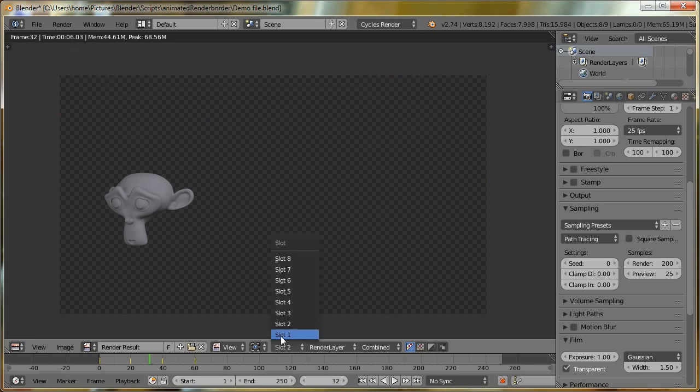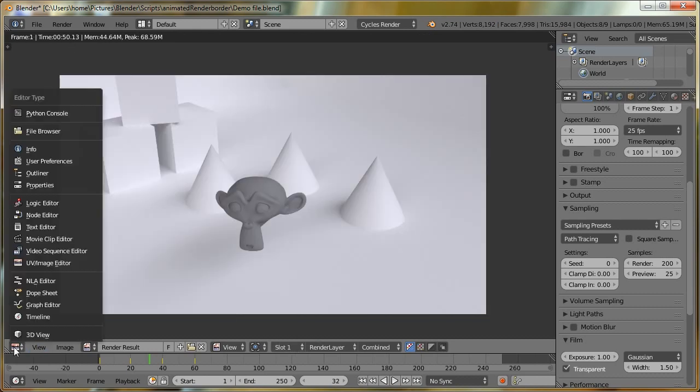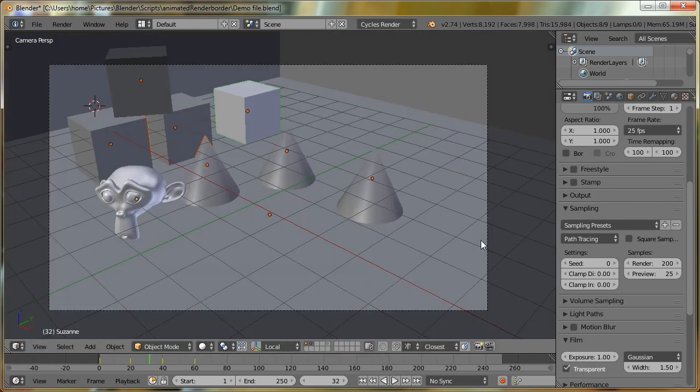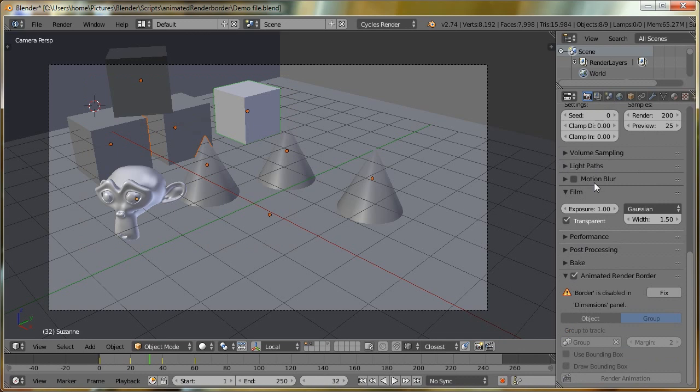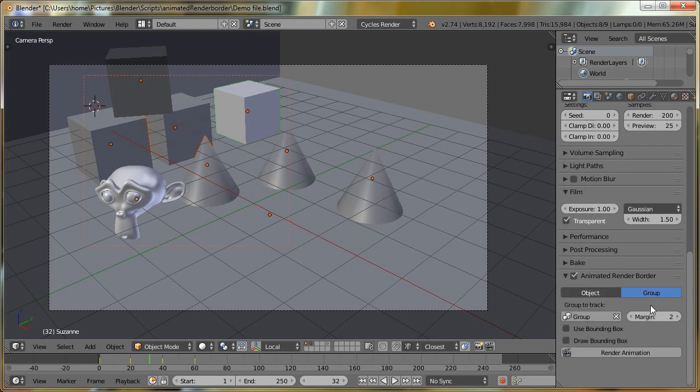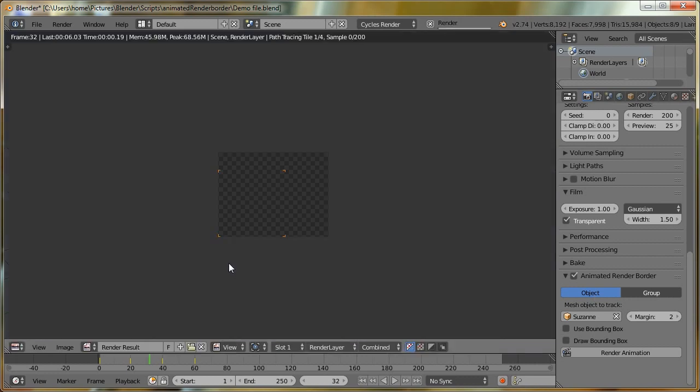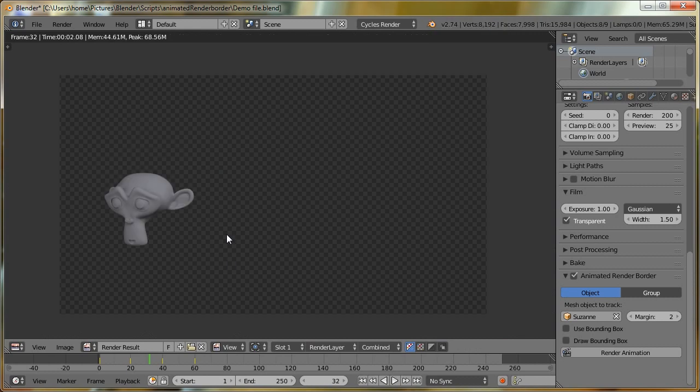So again, if I render into another slot, you can also see that if border is disabled, as I disable it, it will give a little warning, because it does need it to be enabled. So we can just click Fix, and it re-enables it. I'm going to switch back to Object Tracking, so it's just tracking Suzanne. If I render again into this other slot, you can see this one took two seconds, because it wasn't rendering any of the transparent background, and this render took six seconds, because it was rendering all these transparent tiles.